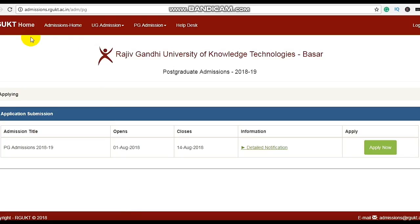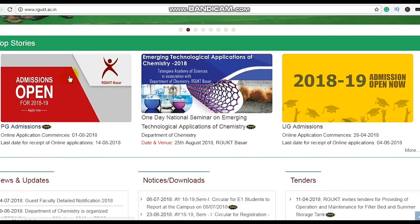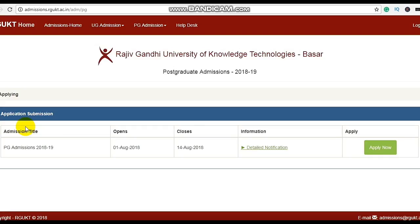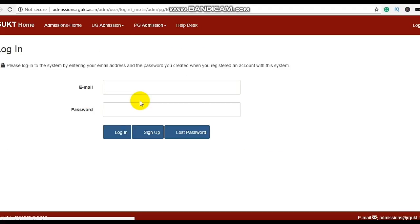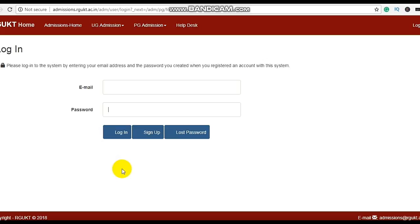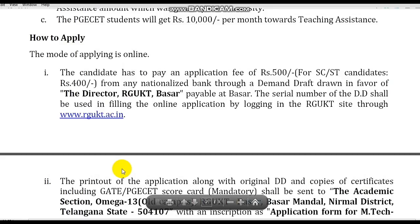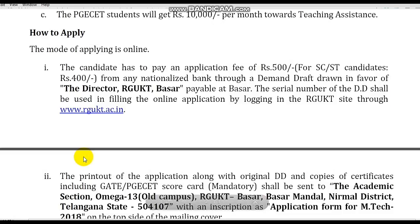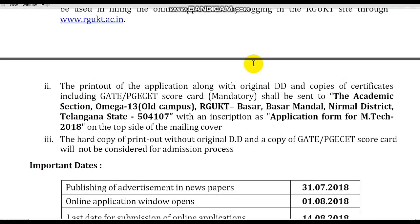To apply, go to the website rgkt.ac.in. Click on PG Admissions, then click Apply Now. Sign up with your email ID and password, then sign in and fill in the required details. Upload required documents and photo. The application fee is 500 rupees via DD. The DD should be made in the name of the Director, RGUKT. Submit the application along with GATE scorecard, PGCET scorecard, and mandatory certificates.